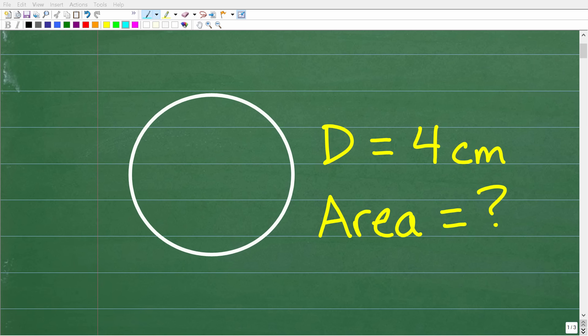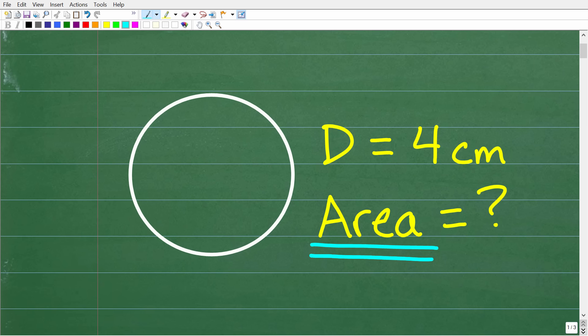One of the most basic skills that you learn in geometry is how to calculate the area of a circle. This is not that difficult, and we're going to actually do a practice problem here. We have a circle, and we want to find its area given that its diameter is 4 centimeters.